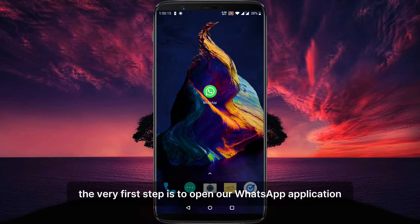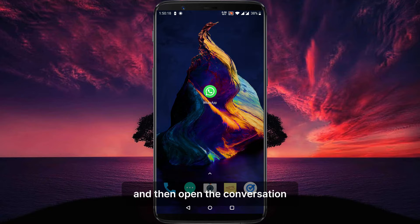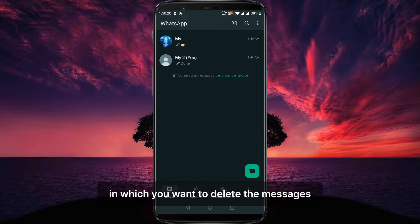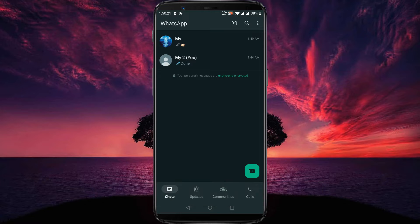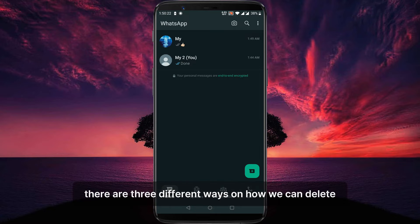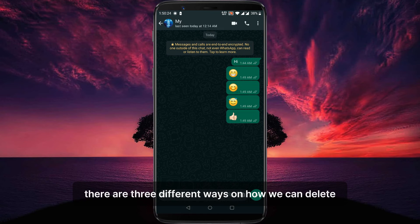The very first step is to open our WhatsApp application and then open the conversation in which you want to delete the messages. There are three different ways on how we can delete.